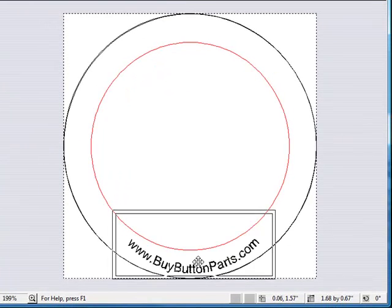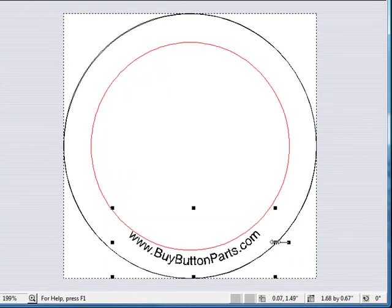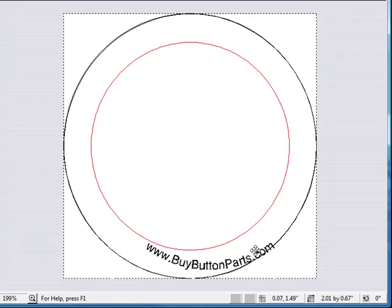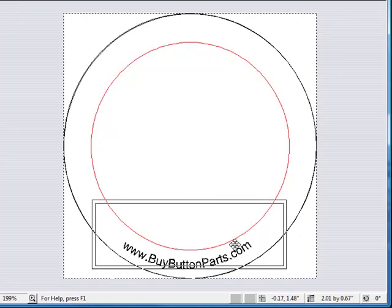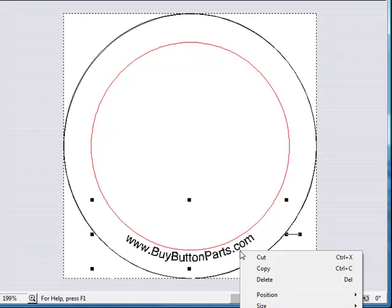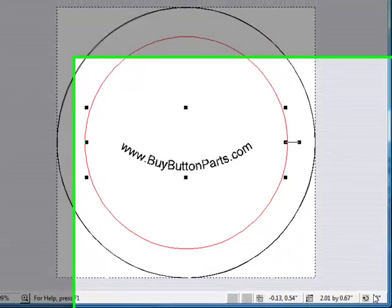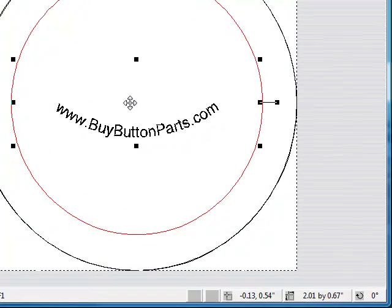And then I position it where I want. I'm going to stretch it out a little bit so that it goes with the curve of the button. That looks good there. Right-click it, hit Position, Center on Page.